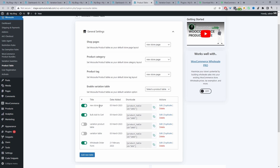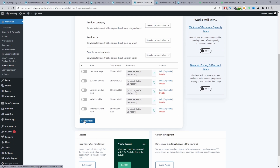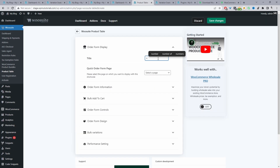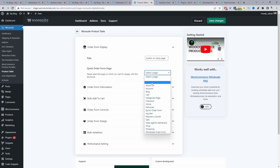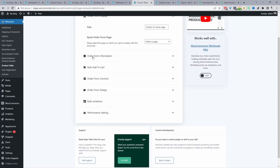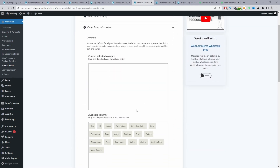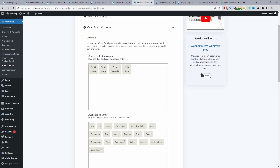I've already created one titled "New Store Page" — I'll disable that and walk you through creating one step by step. Click Add New Table and give it a name (just for internal purposes). Under the order form information section, we'll add the product name, product image, product category, price, and the add to cart button.